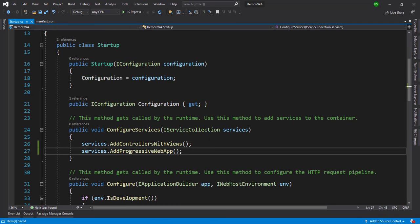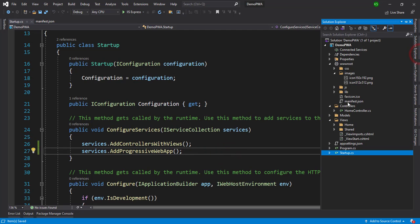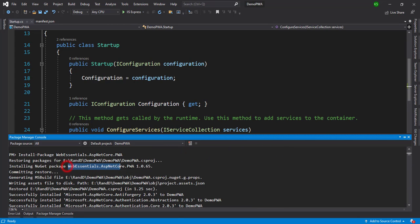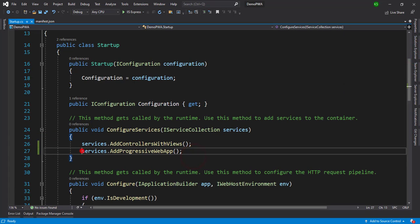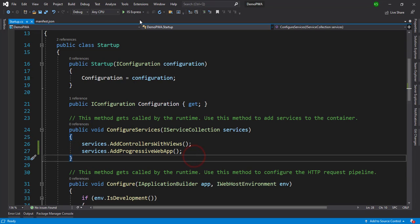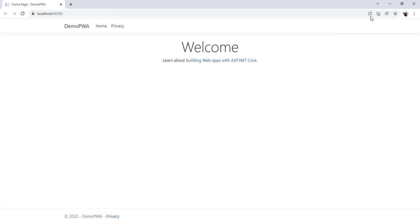After the package is installed successfully, we move to the Startup.cs file and inject the service by writing services.AddProgressiveWebApp(). So these are the three steps: create the manifest.json file with related icons in the images folder, install the NuGet package WebEssentials.AspNetCore.PWA, and add the service in Startup.cs under the configuration section.